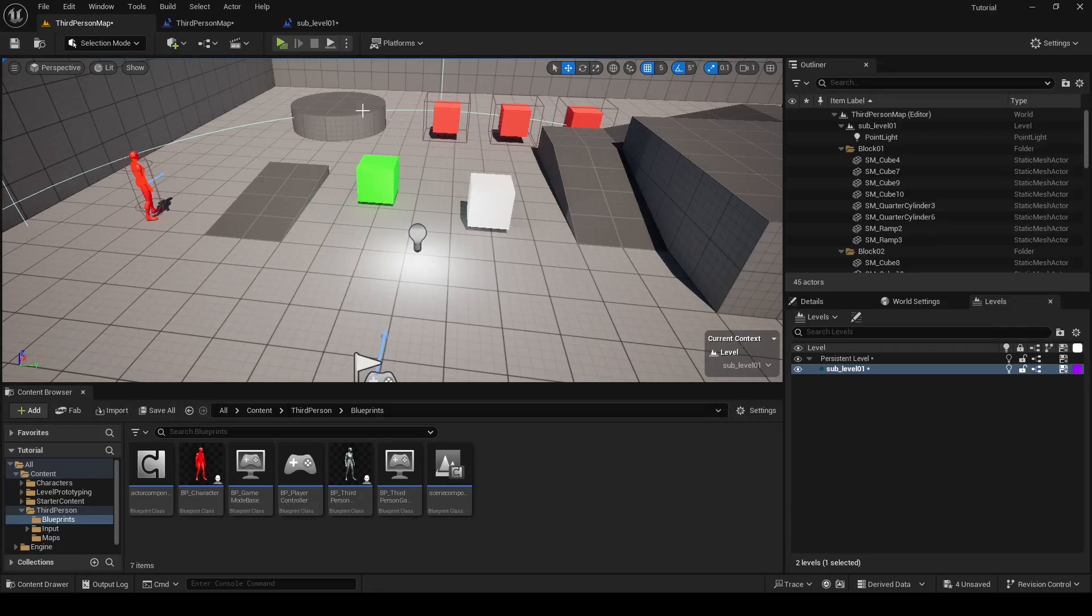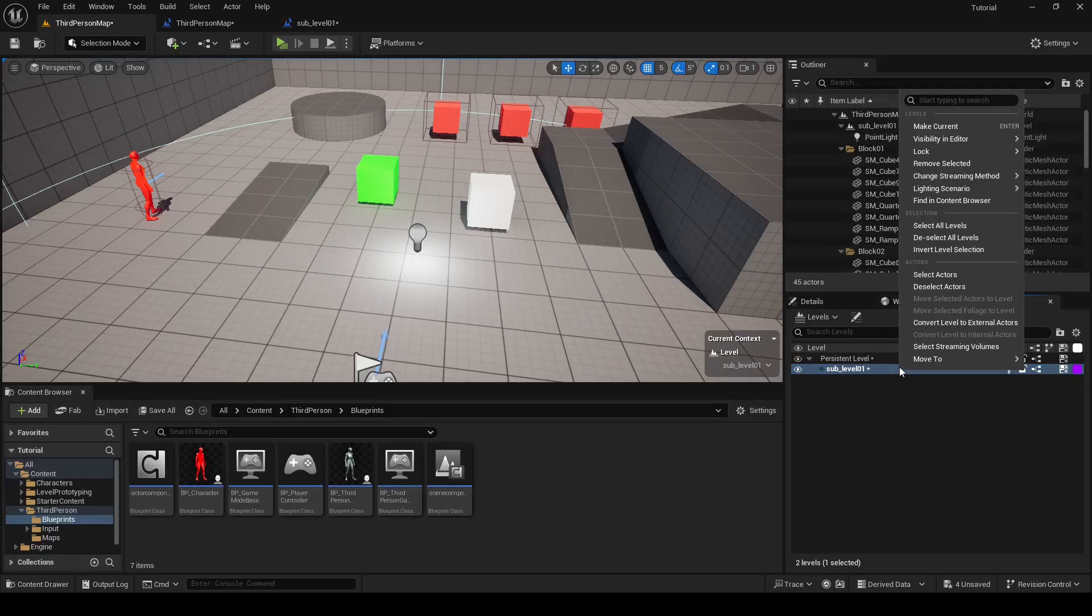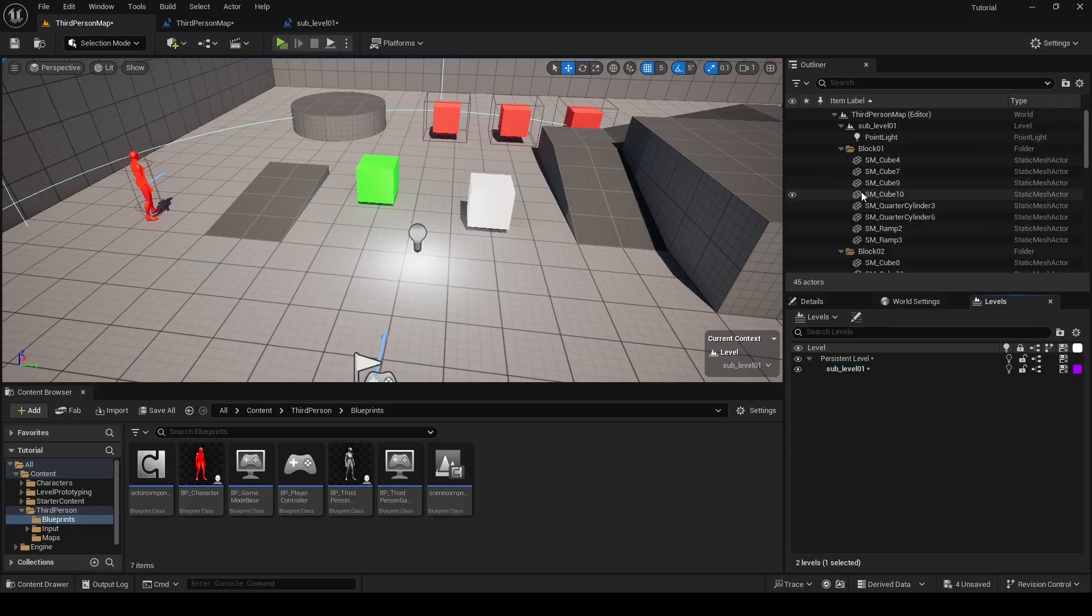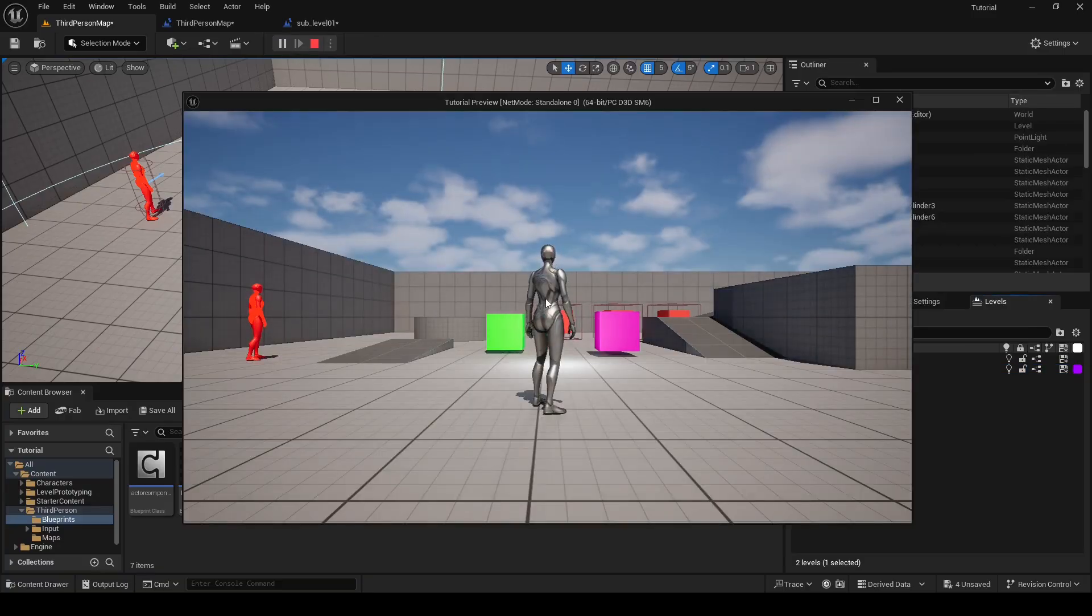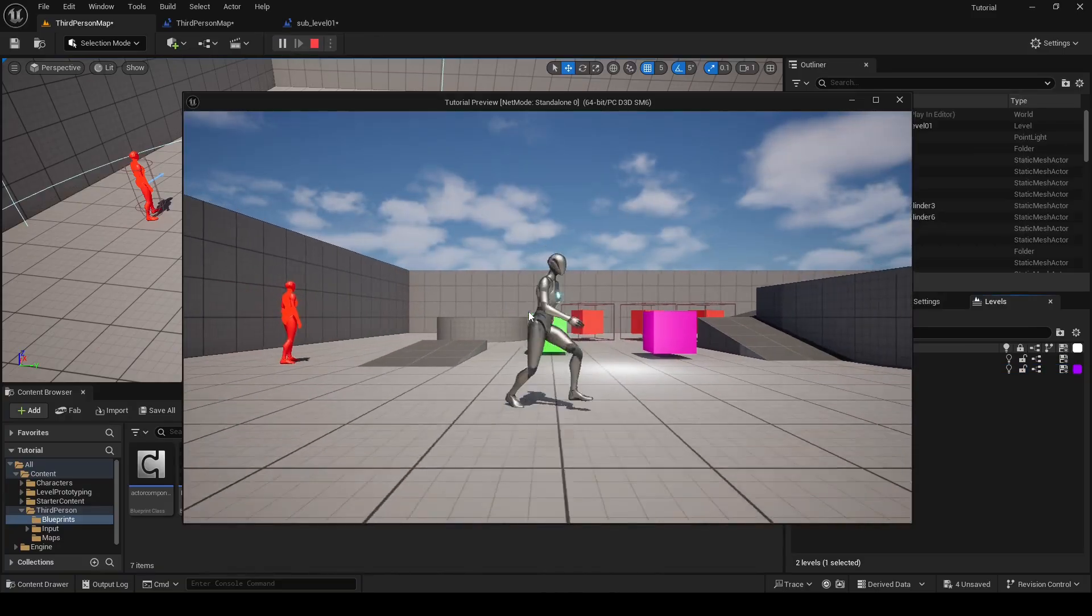For me to hear music, I have to right click on my sub level and change streaming method to be always loaded. And now if I click play I can hear it.